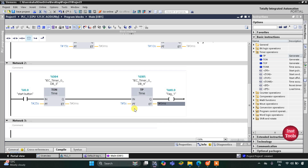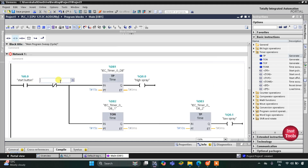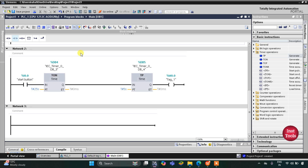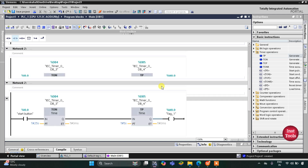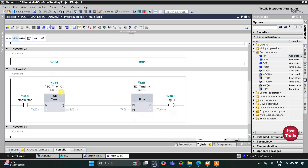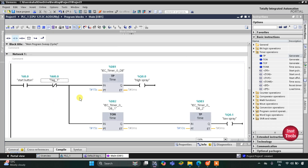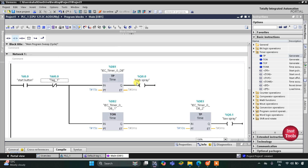So after 25 seconds, after high and low spray, M0.0 gets true for 5 seconds. This M0.0 will be used in Network 1 as a normally close contact. When M0.0 gets true, the current cannot flow through the normally close contact, so there will be no high and low spray for 5 seconds — meaning the fountain turns off for 5 seconds. After 5 seconds, M0.0 gets off and again high spray and low spray happen.